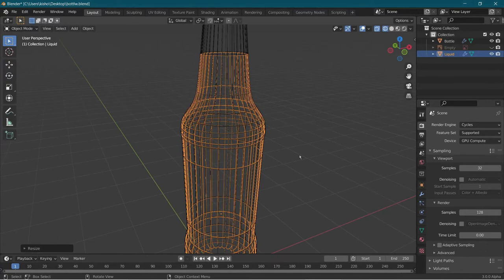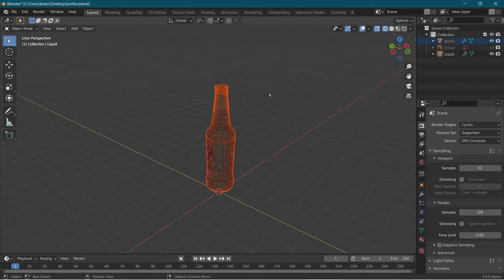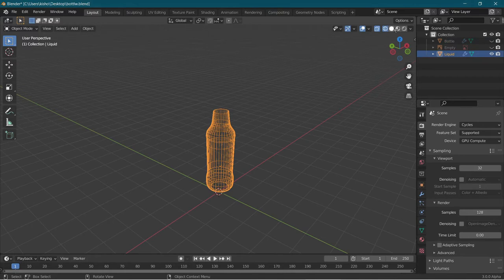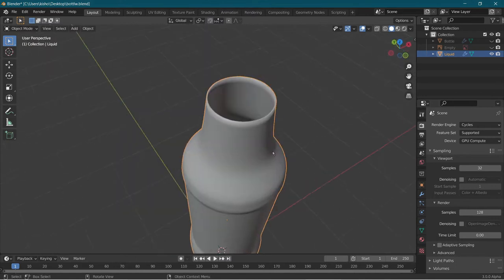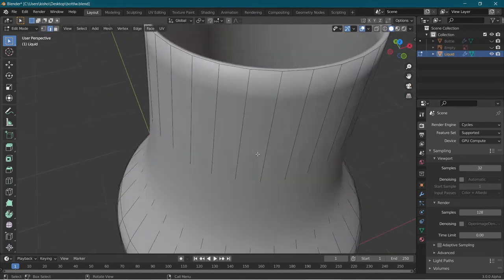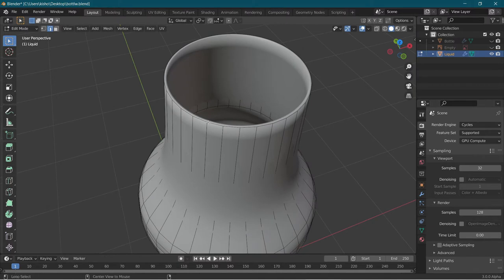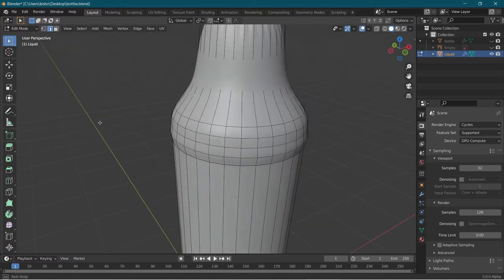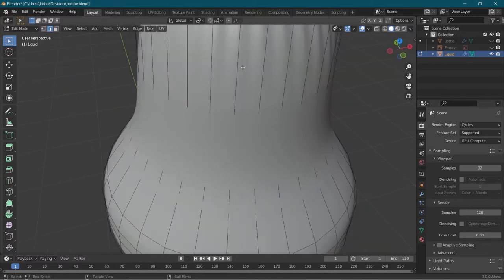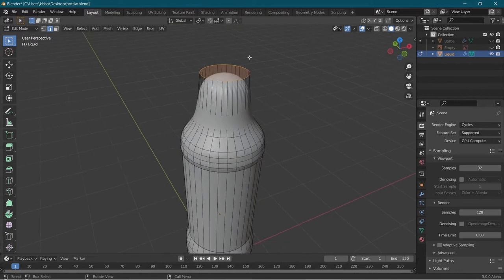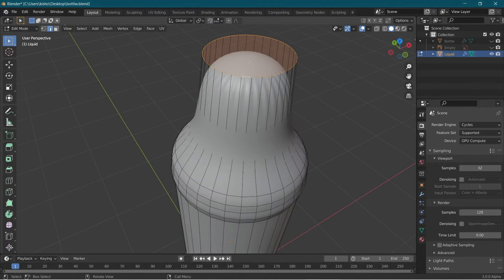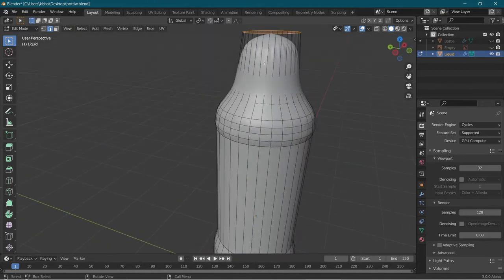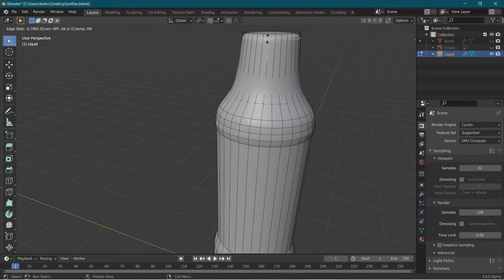Now we're going to go into edit mode. First, we're going to hide the bottle and click on the liquid. As we can see, the liquid has no face on top, and liquid doesn't really work like that. So we're going to go into edit mode by pressing Tab, choose edge select, and holding Alt we're going to click these edges, then press F to create a face from the edges we've chosen.